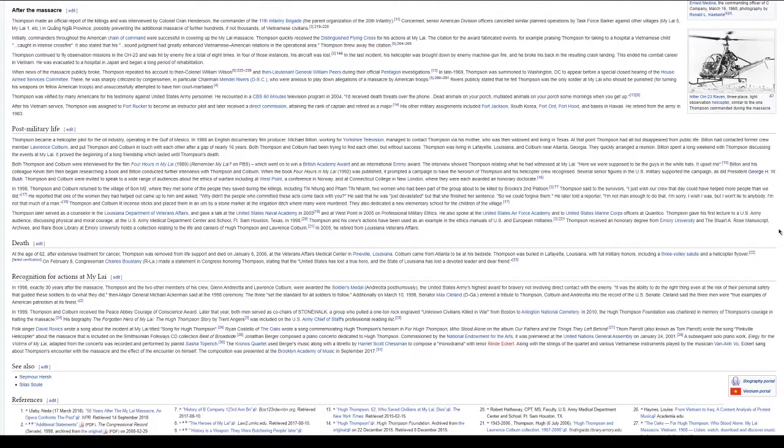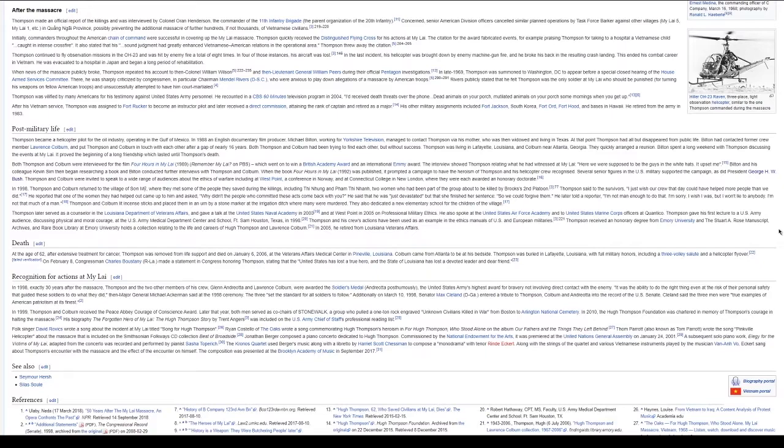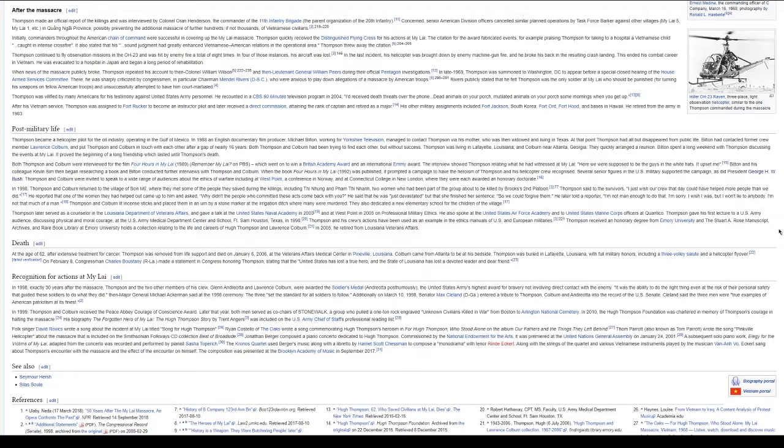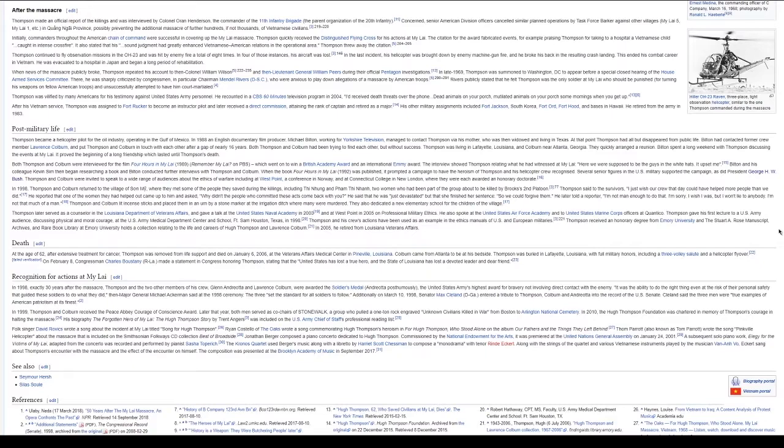Thompson and Colburn lit incense sticks and placed them in an urn by a stone marker at the irrigation ditch where many were murdered. They also dedicated a new elementary school for the children of the village. Thompson later served as a counselor in the Louisiana Department of Veterans Affairs and gave a talk at the United States Naval Academy in 2003 and at West Point in 2005 on professional military ethics. He also spoke at the United States Air Force Academy and to United States Marine Corps officers at Quantico. Thompson gave his first lecture to a U.S. Army audience, discussing physical and moral courage, at the U.S. Army Medical Department Center and School, Fort Sam Houston, Texas, in 1998.